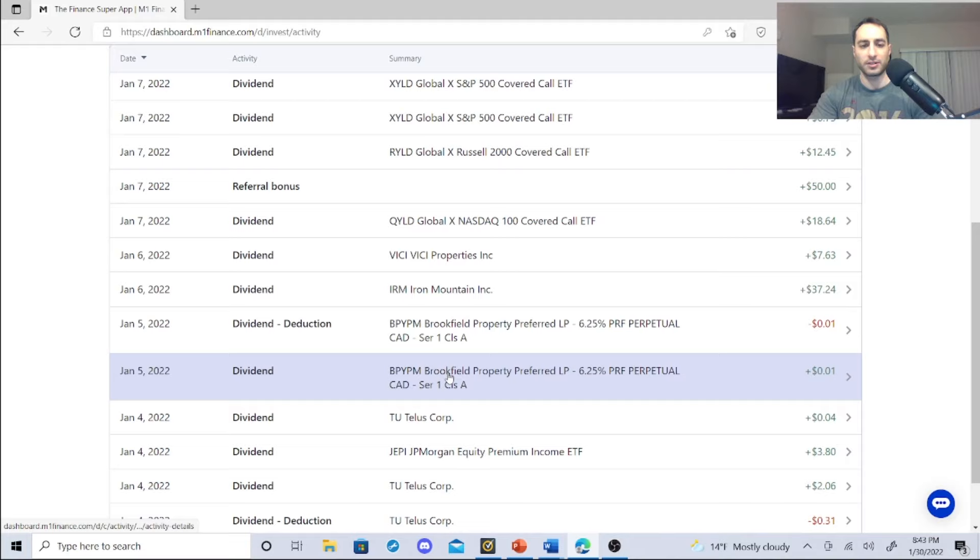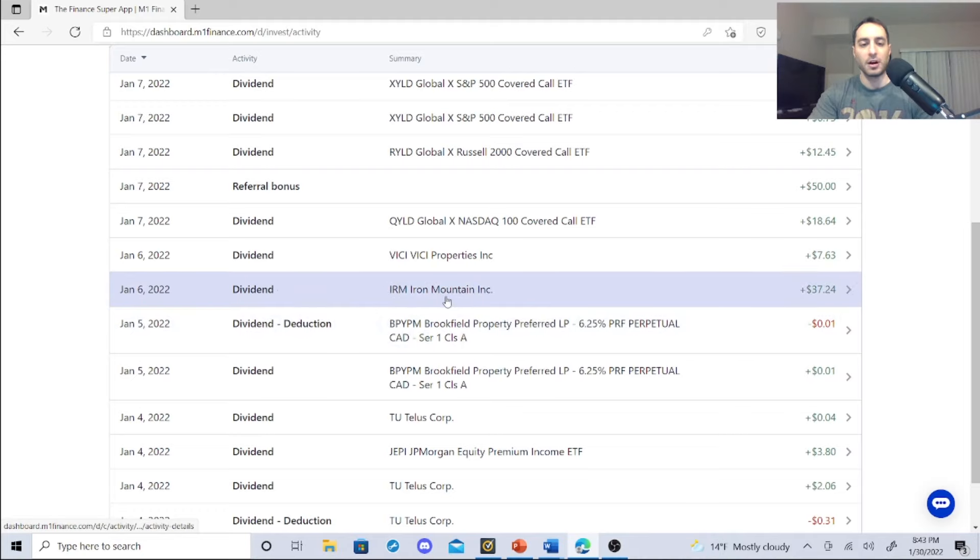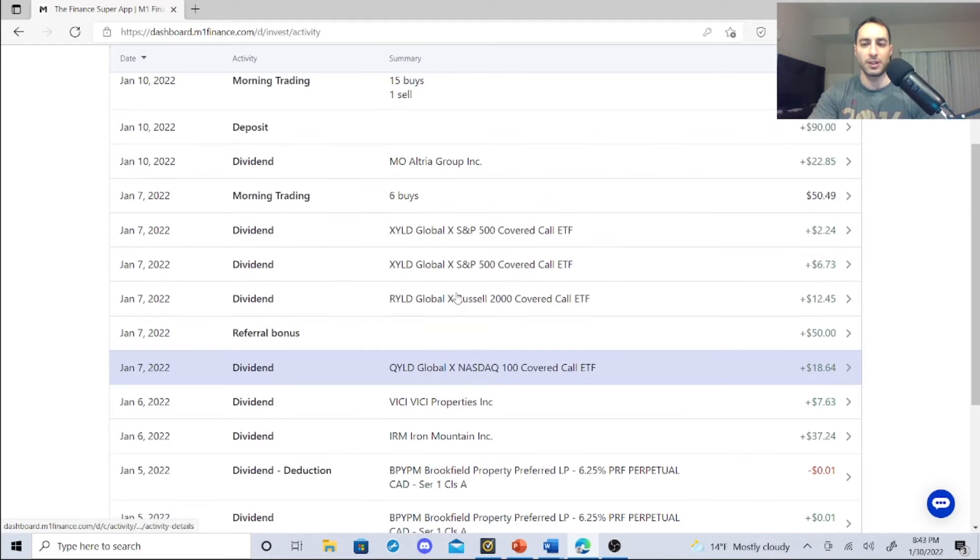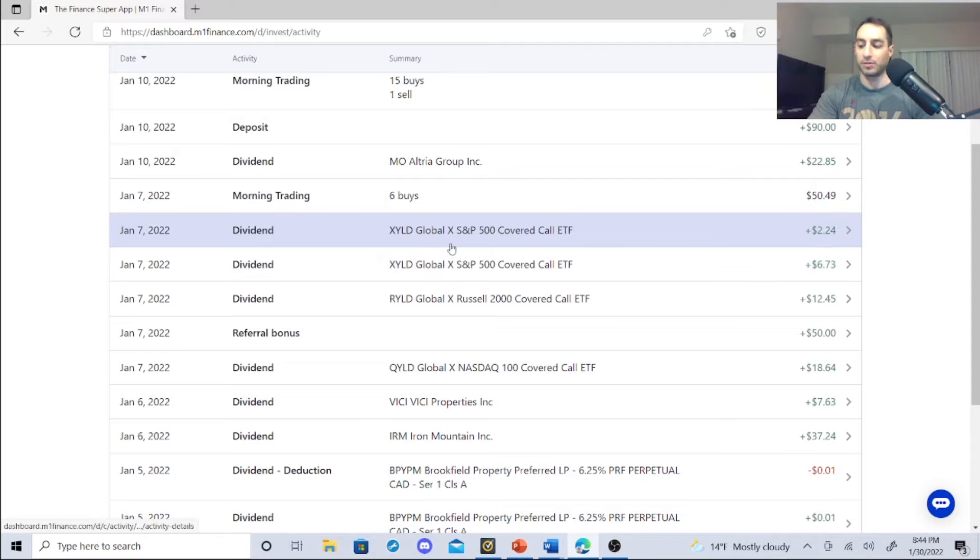JEPI, $3.80. BYPM, that series class thing - I don't know what happened with M1 Finance with that, maybe I'll get rid of it finally. Iron Mountain, I made $37.24. VCI, $7.63. EYLD, I made $18.64 with that special dividend. RYLD, $12.45. XYLD, $6.73 plus $2.24, so I made $8.97 with that.